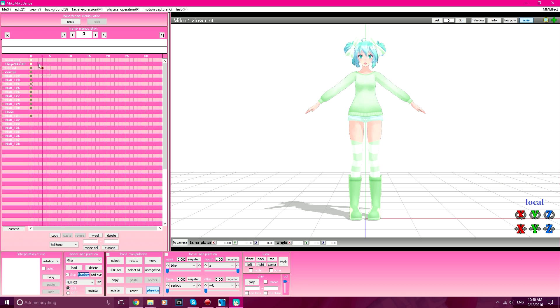So I hope this tutorial helped. I just figured this out like an hour ago. It's like, oh, my model has no facials, what do I do? And then I looked through PMX Editor and I'm like, oh, that's what you do.